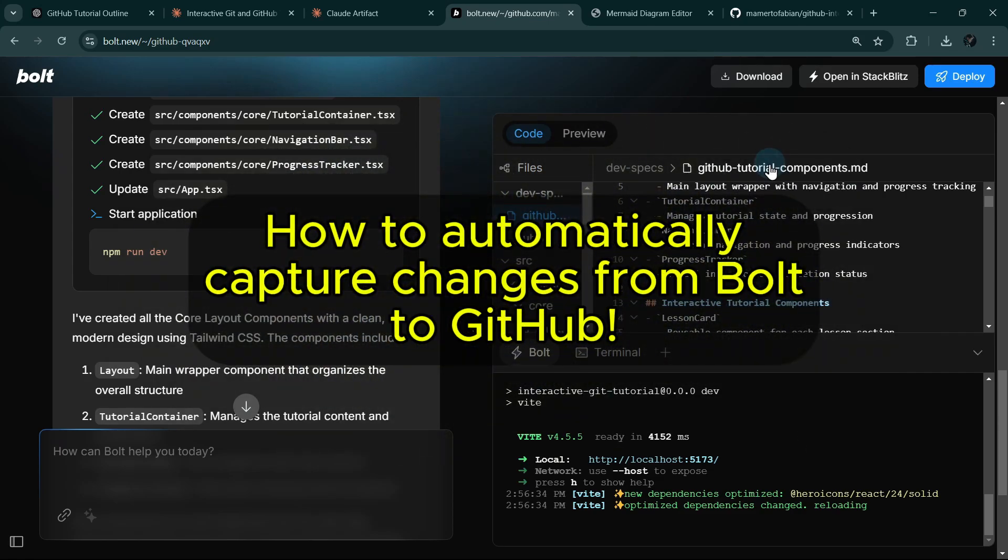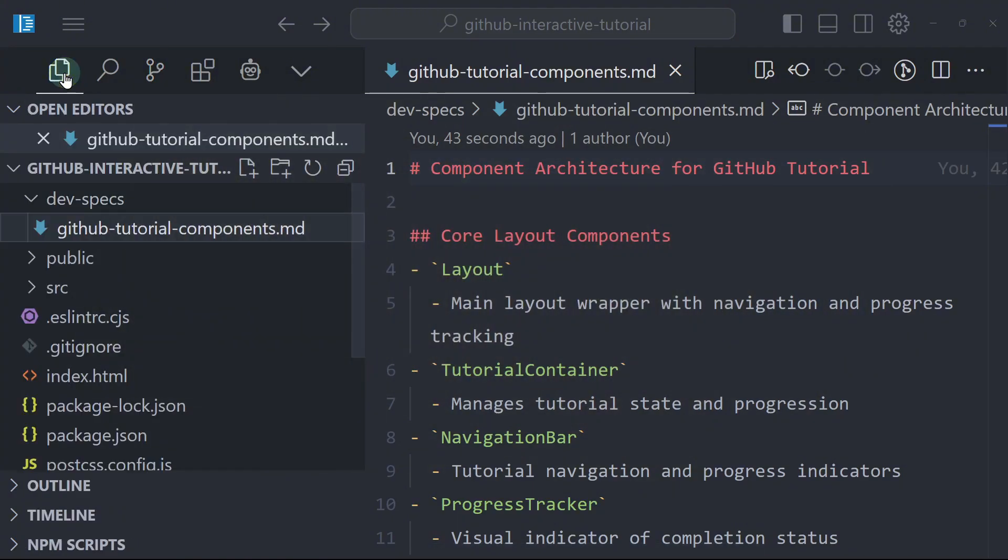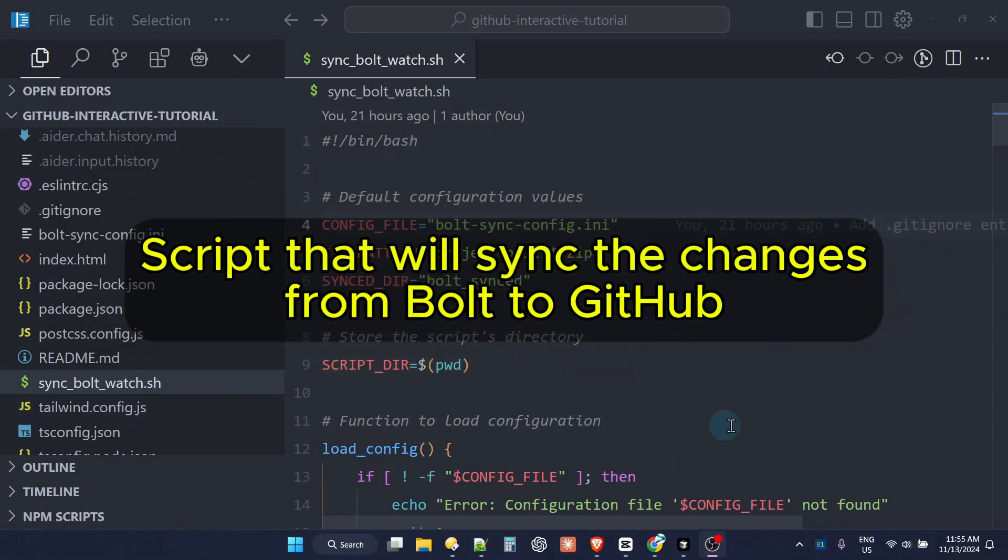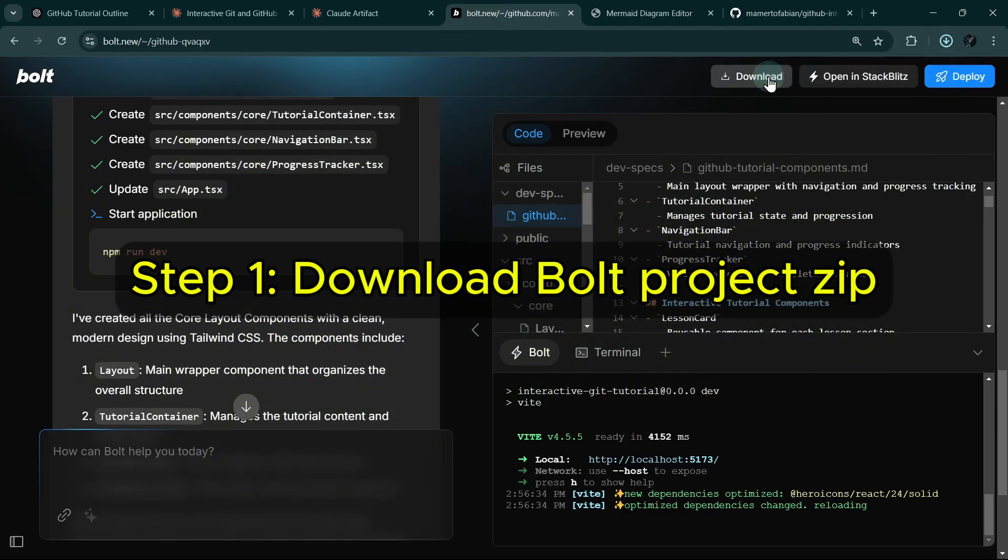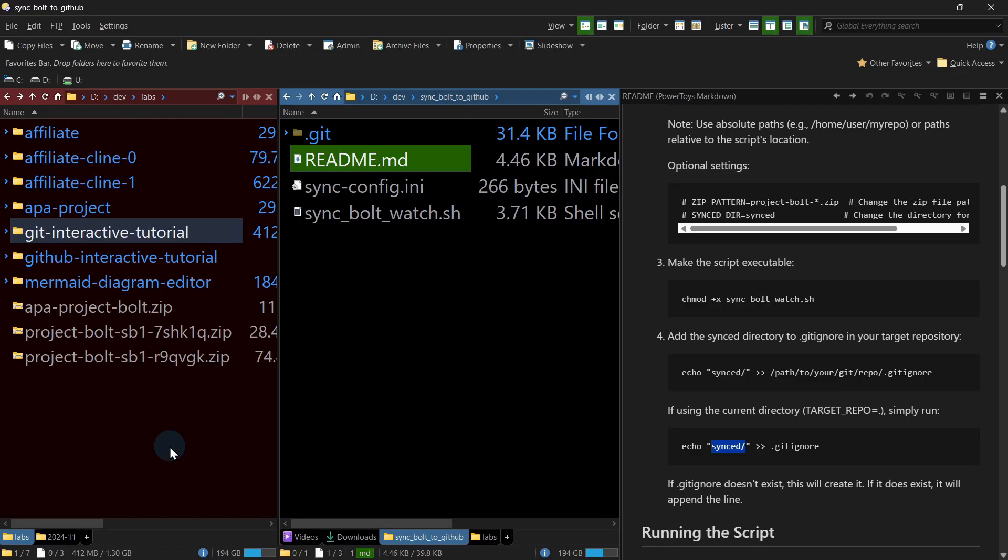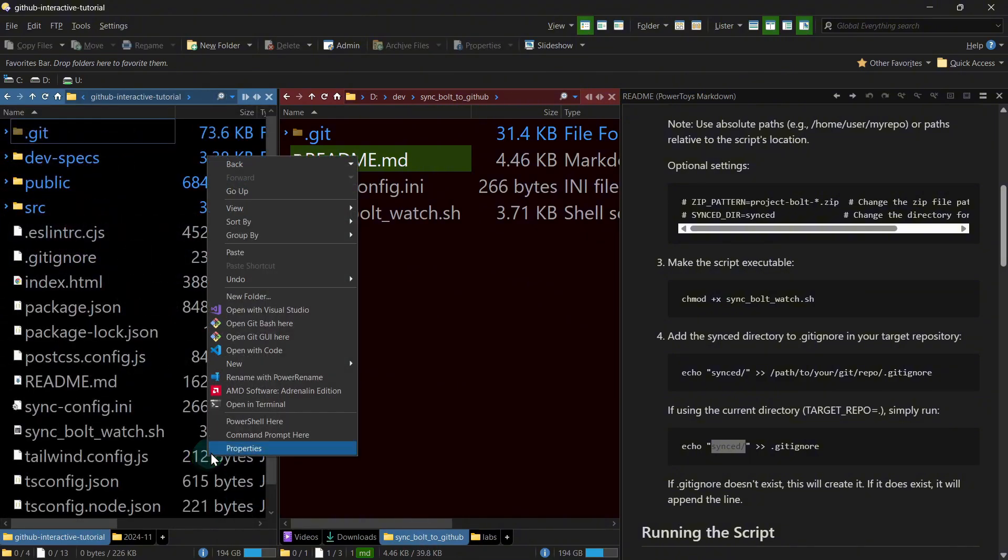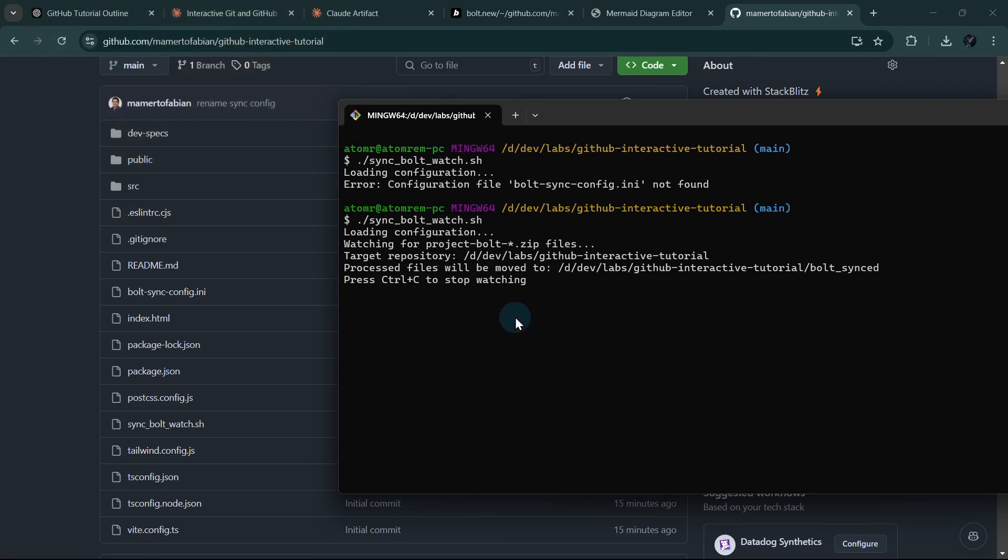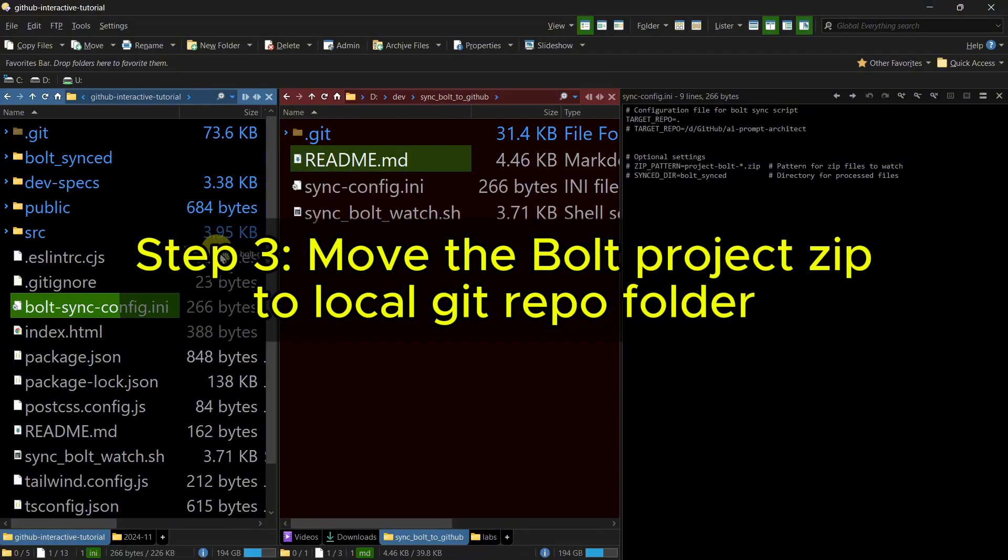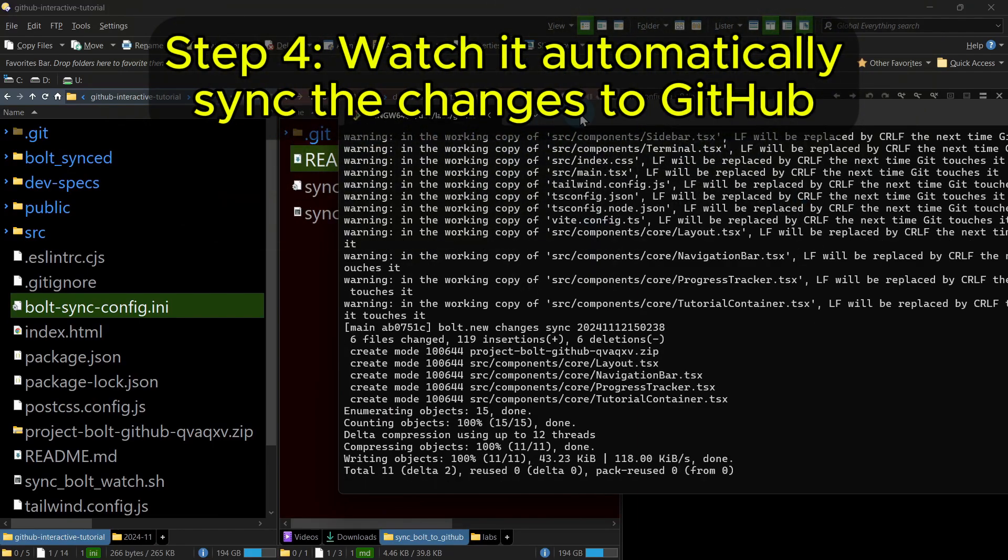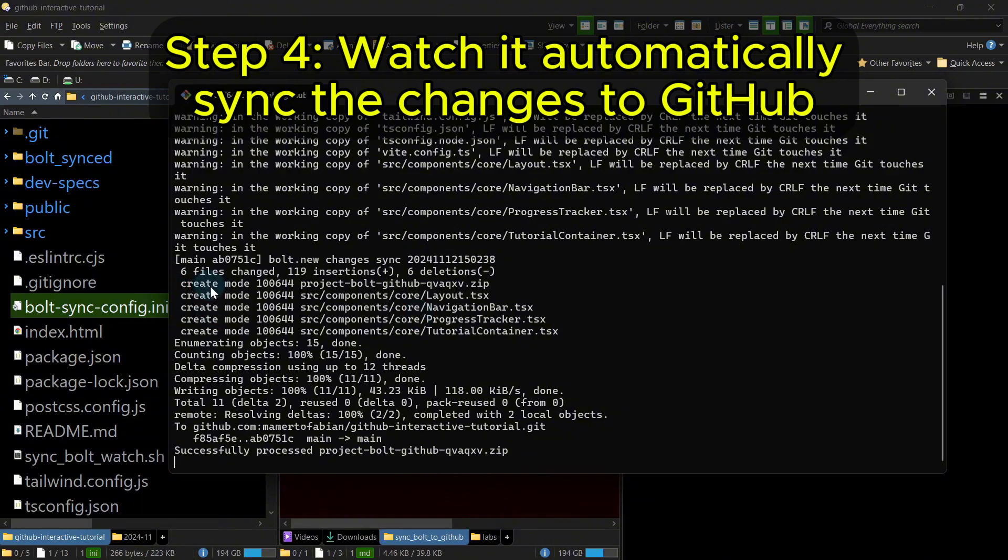Now I'm going to show you how to automatically capture the changes from Bolt and push it to GitHub. So I'm going to paste some files in our GitHub repository here in Cursor. This is a script that will sync the changes from Bolt to our GitHub repository. You can find the link for it in the video description. Now let's go to Bolt and then I will download the project using the download button here. Then I will drag that file into the folder of our git repository. But first, I have to make sure that the script is running. So now the script is watching for any zip files loaded in our git repository folder. So now let me drag the zip file that I have downloaded earlier. And if we go back to the terminal, you can see here that it automatically extracted the files and commit those changes.